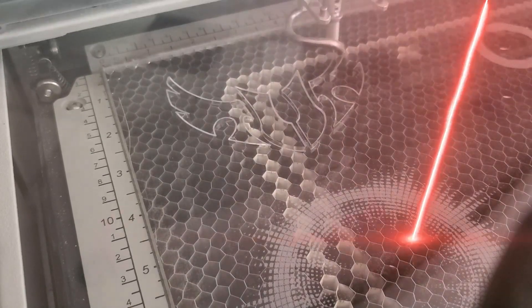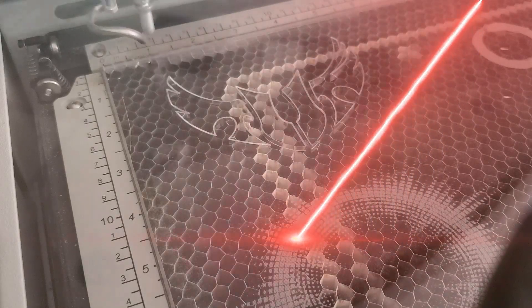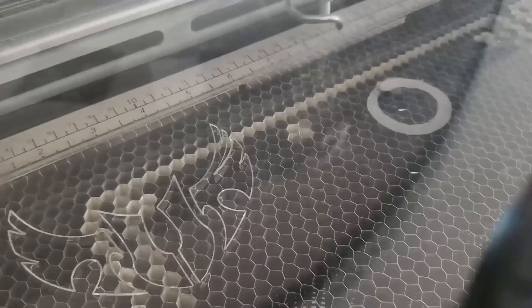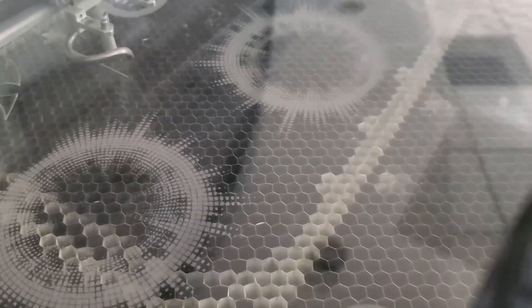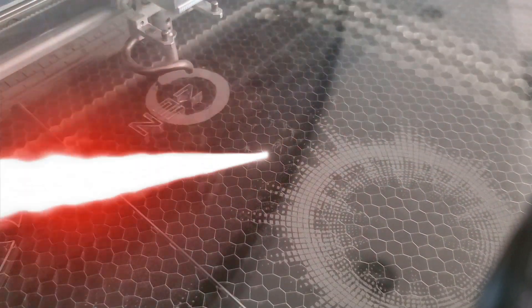Los Fab Labs son espacios colaborativos en donde puedes prototipar casi cualquier cosa. Debes de hacer tú mismo el diseño, puedes utilizarlo siempre y cuando lleves tus materiales y seas parte del centro de estudio.